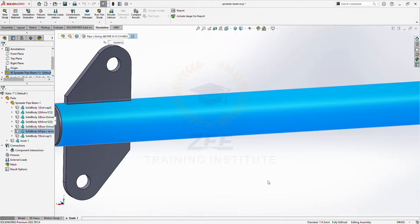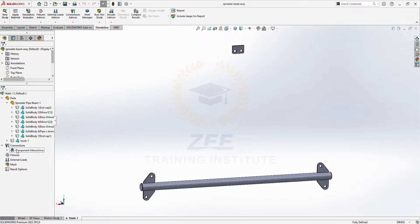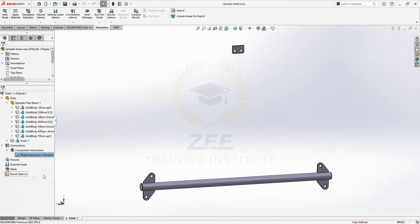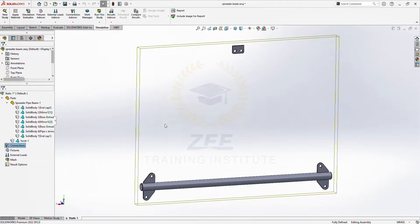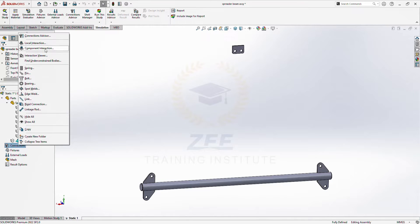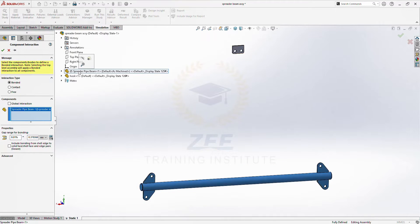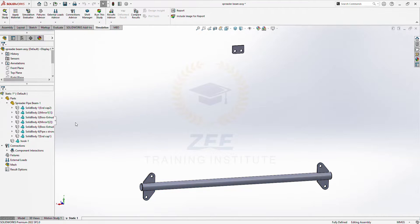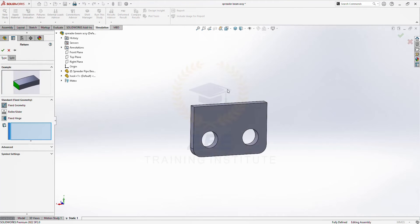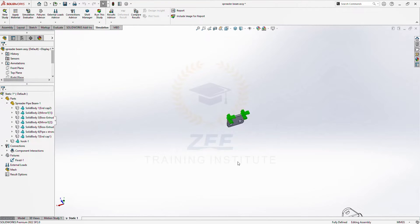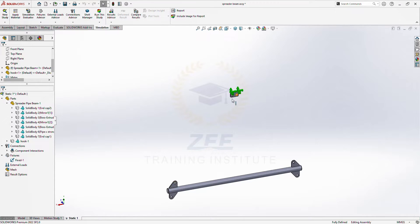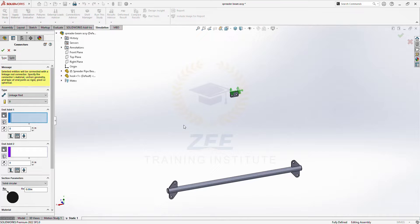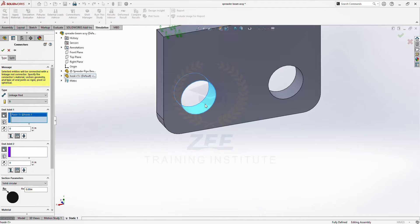So let's start. First of all, delete this contact and add the new contact component bounded. Select this as this will be the welded. Fixed geometry, this top edge. So now we will connect these two points with this linkage rod. It's a very good feature. So first, let's select this surface.